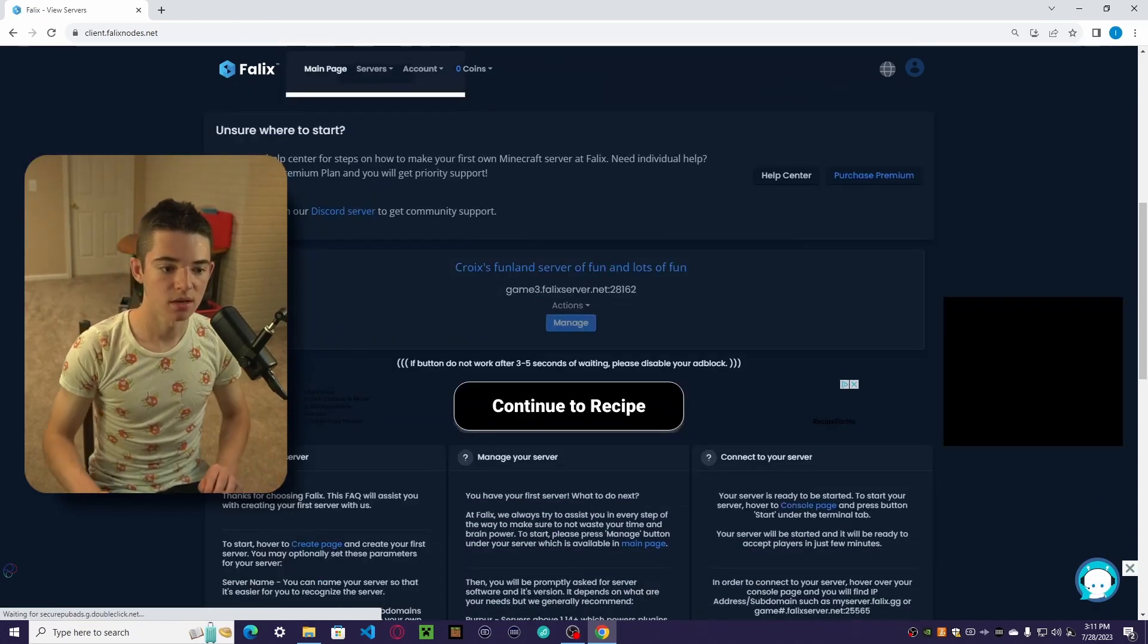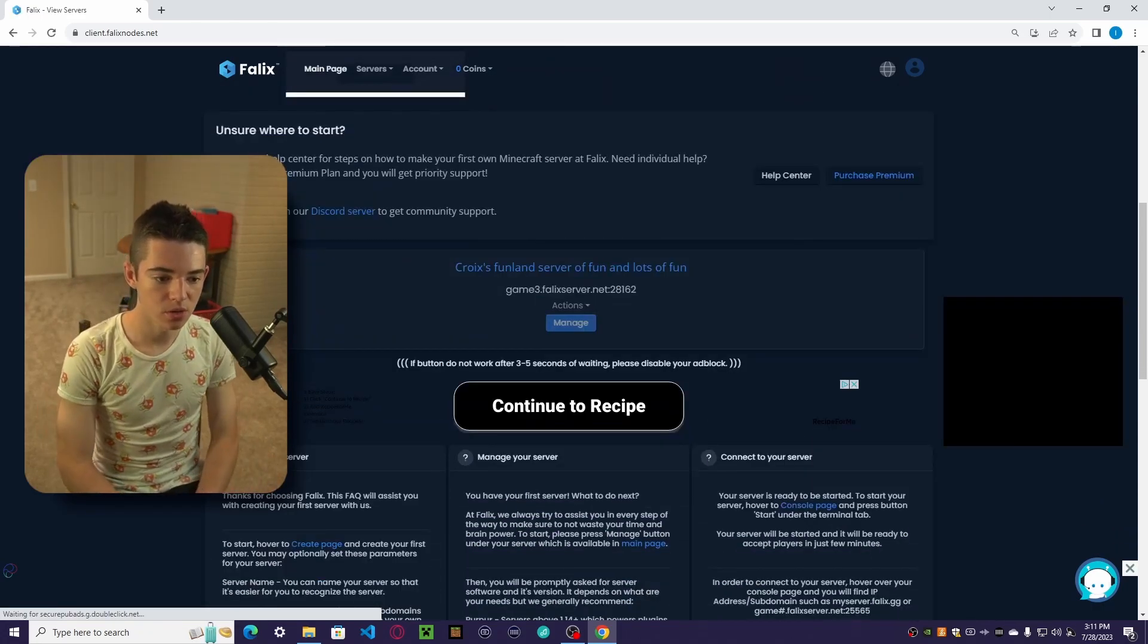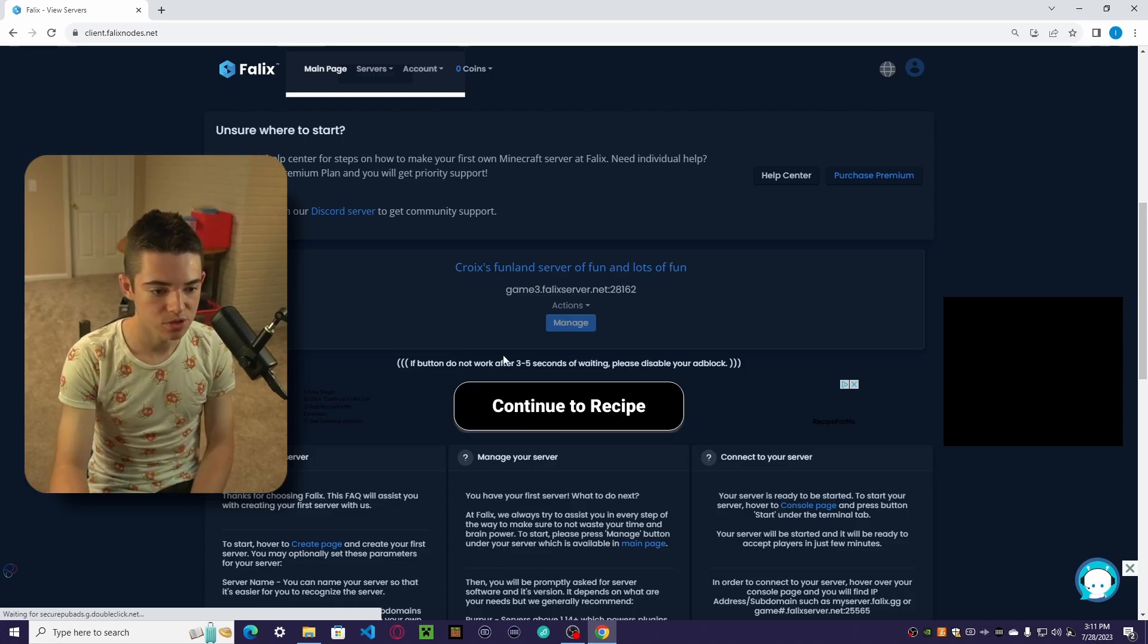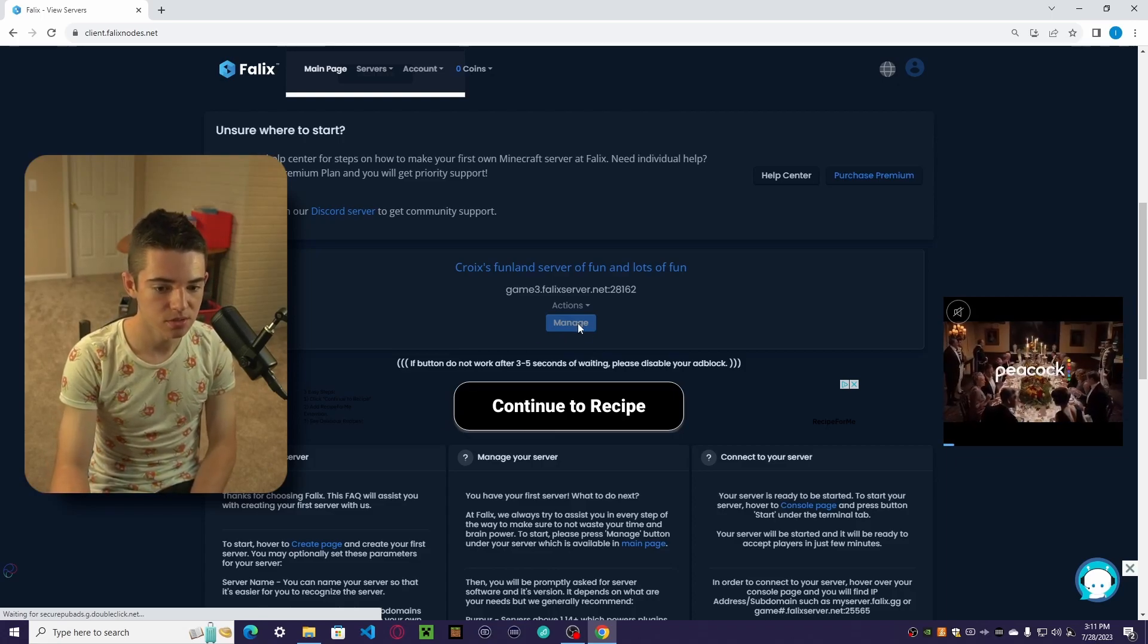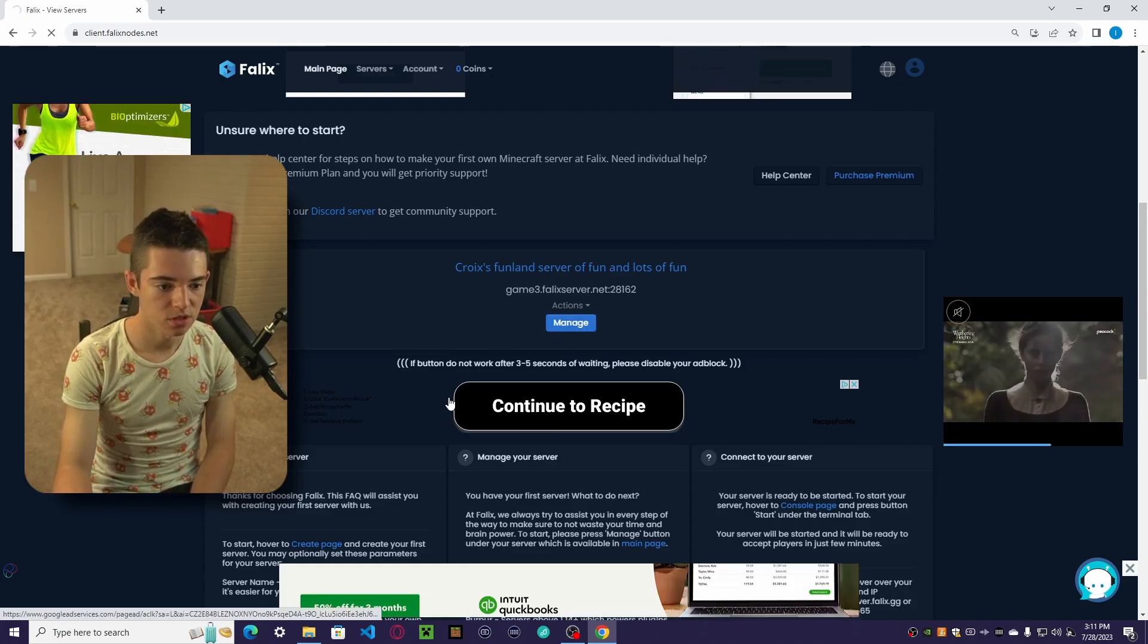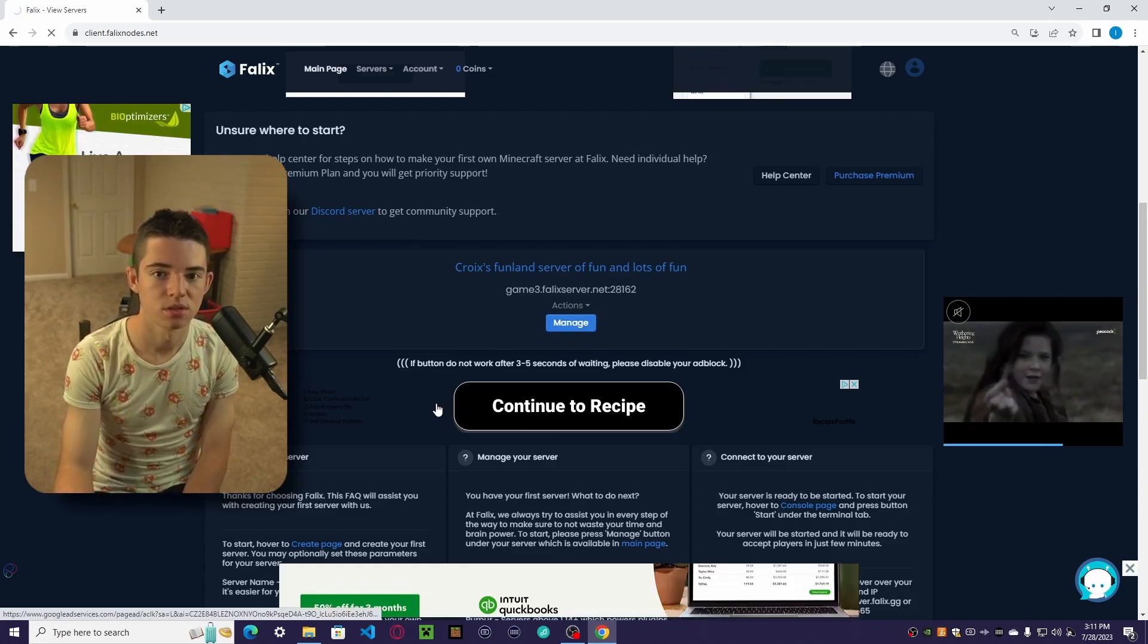And there we go. We just have to wait a few seconds, and then we should be able to manage it. We can just click Manage.